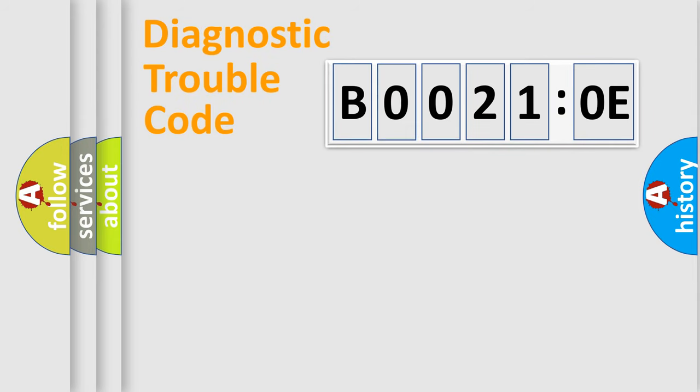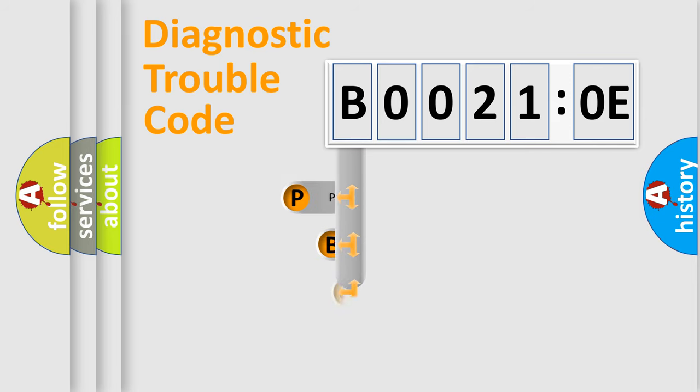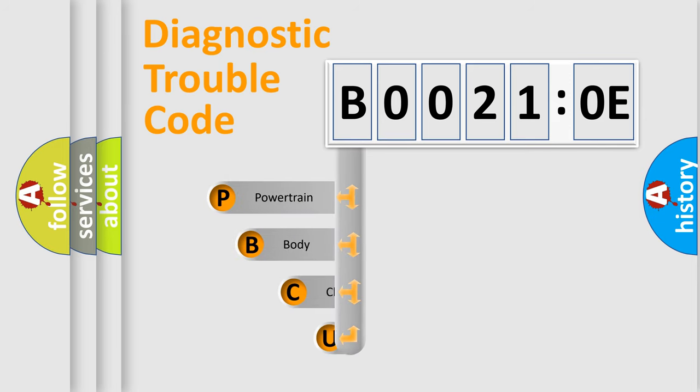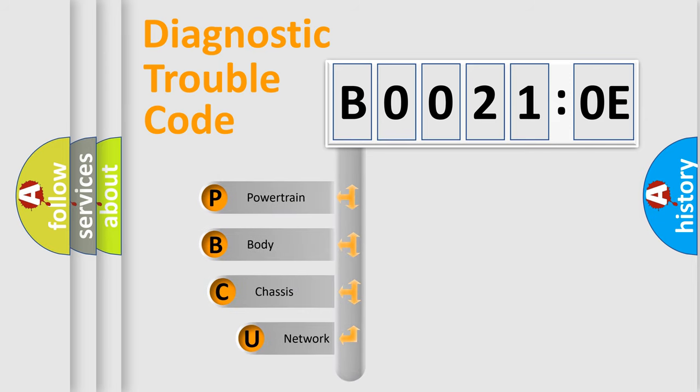First, let's look at the history of diagnostic fault code composition according to the OBD2 protocol, which is unified for all automakers since 2000.